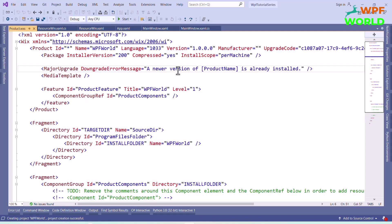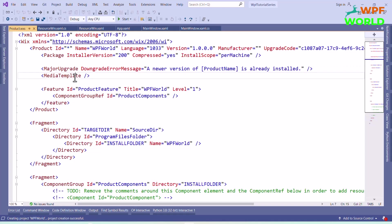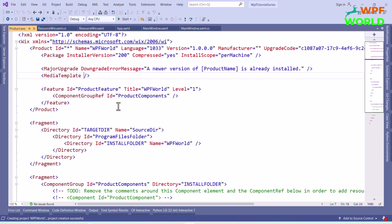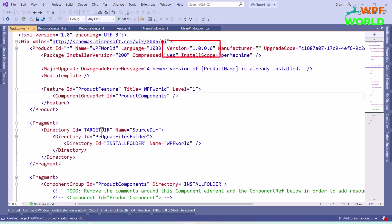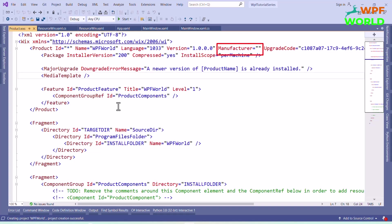The name attribute specifies the name of the product. This name will be displayed in Programs and Features, and if the package has UI, it will be used in various places there. Next is the language attribute, which is set to 1033 — this is the locale ID for English United States. The version is the product version and is also viewable from Programs and Features. The manufacturer is simply a string where you can put your organization's name.